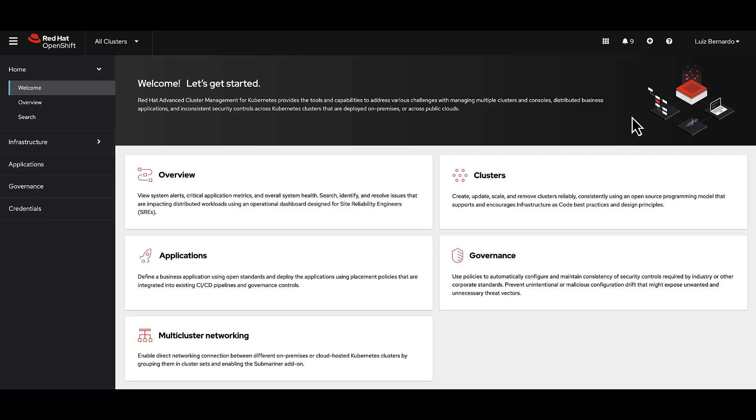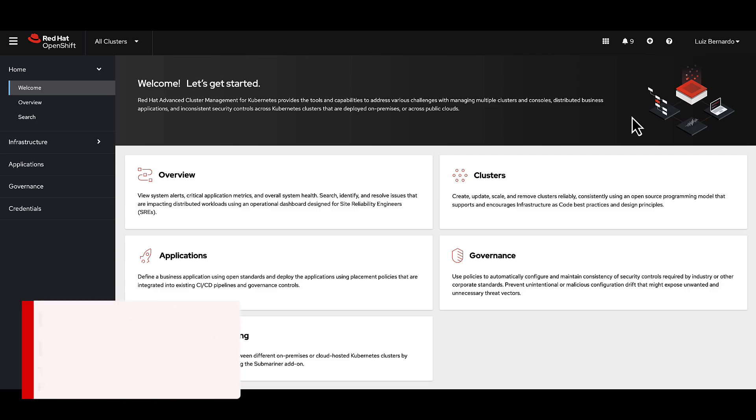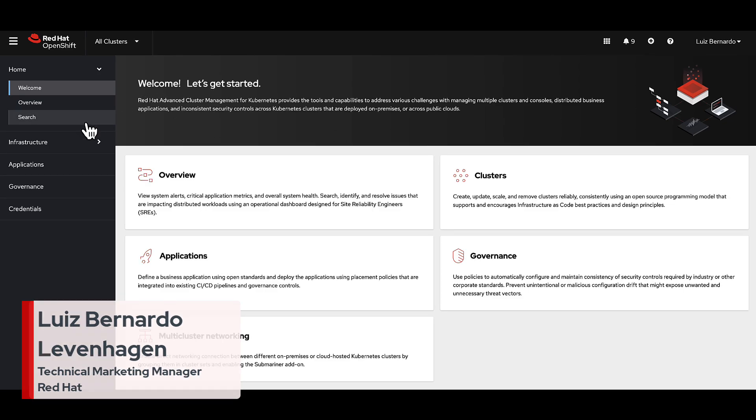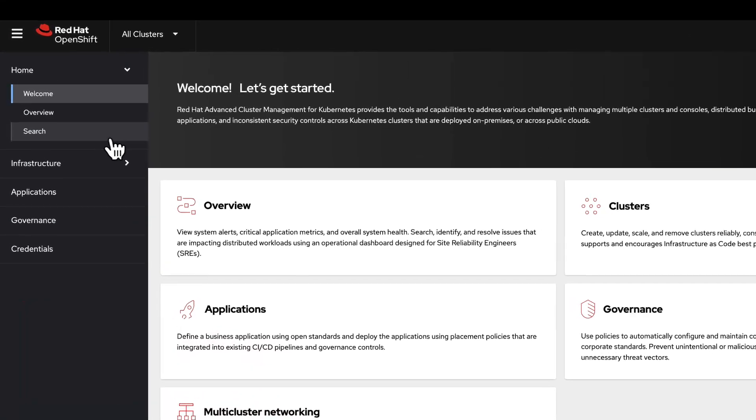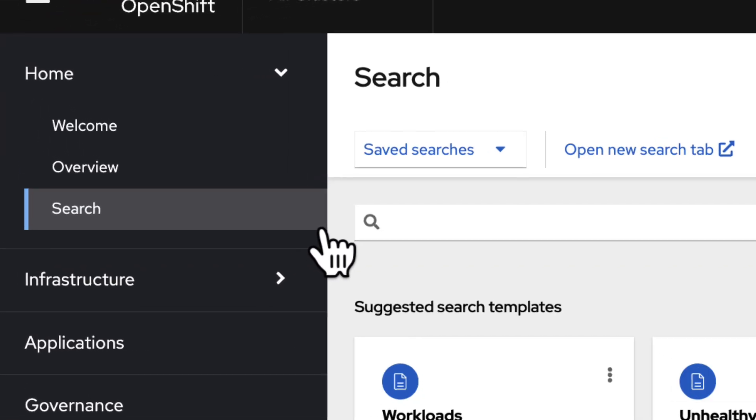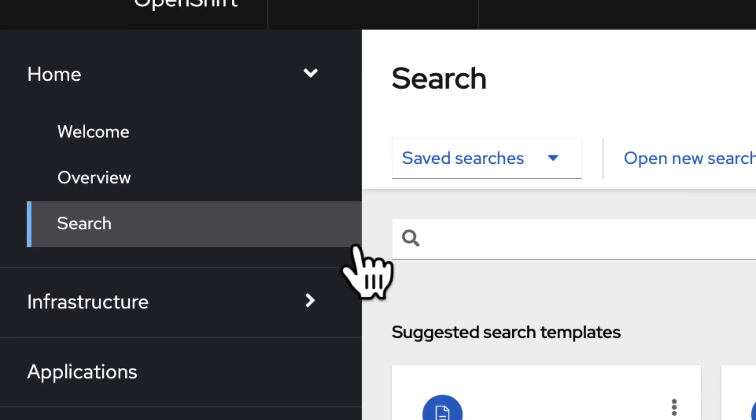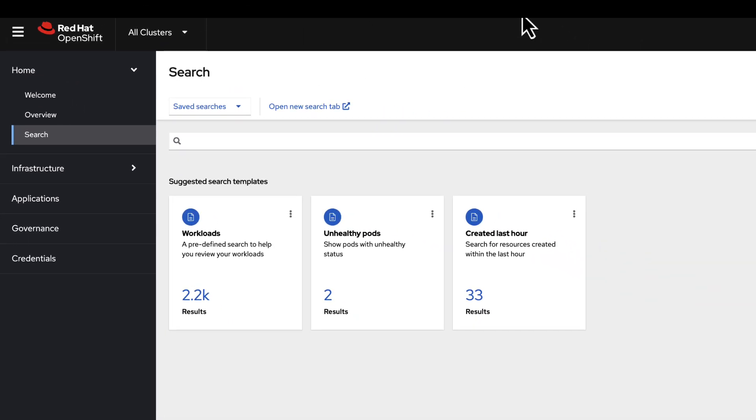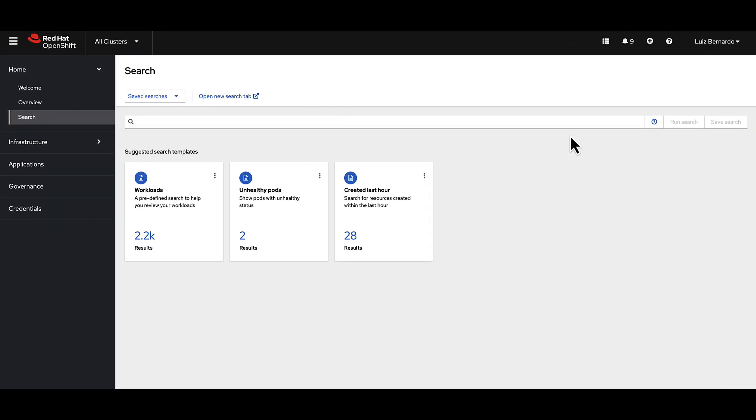Hello, today I'm excited to introduce you to a powerful concept that can simplify your Kubernetes management: search across Kubernetes clusters. You may be wondering why is this important? Let's first delve into some real-world scenarios to understand the significance of this feature.